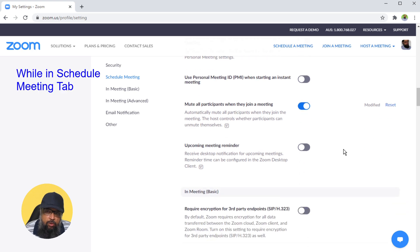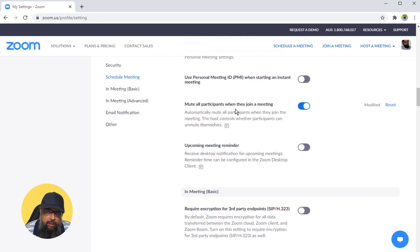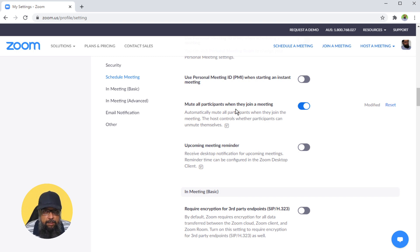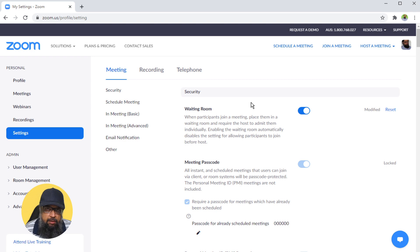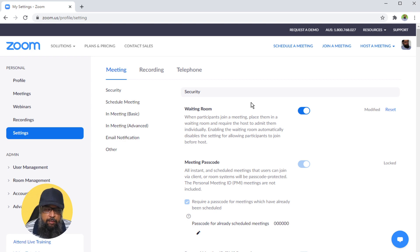The first option you should check is this one: mute all participants when they join a meeting, because you cannot unmute your participants without their consent. If you are an online teacher and you are conducting a class in Zoom meeting, then you might want to get unmute permissions from your students in the beginning.